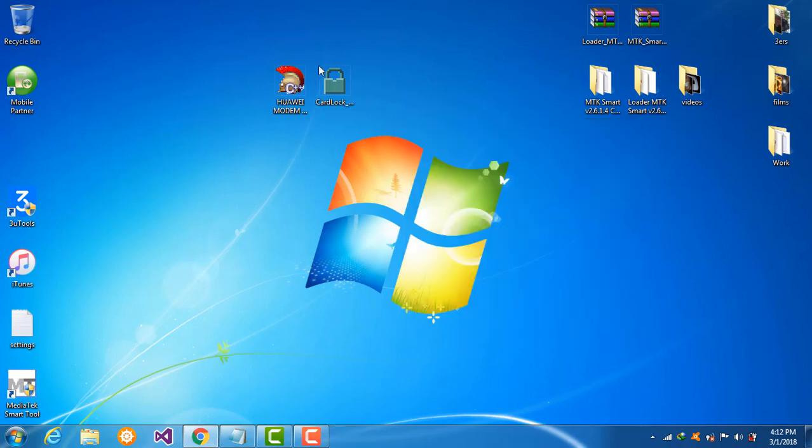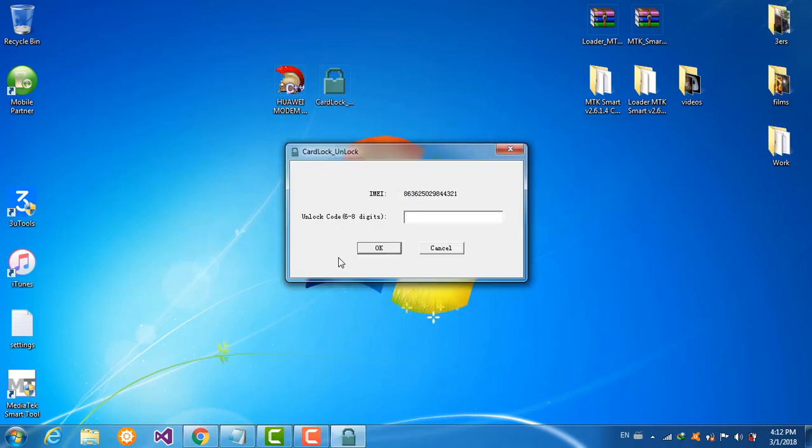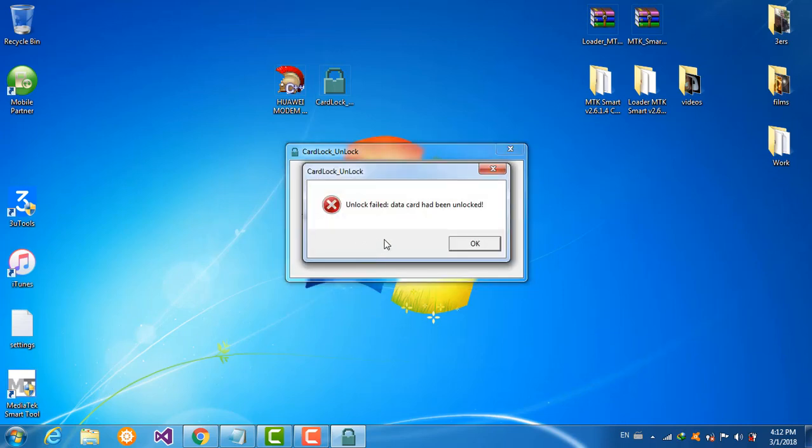This is one method. The other method, we write the same code and the card had been unlocked. Unlock fail because I already unlocked my device.